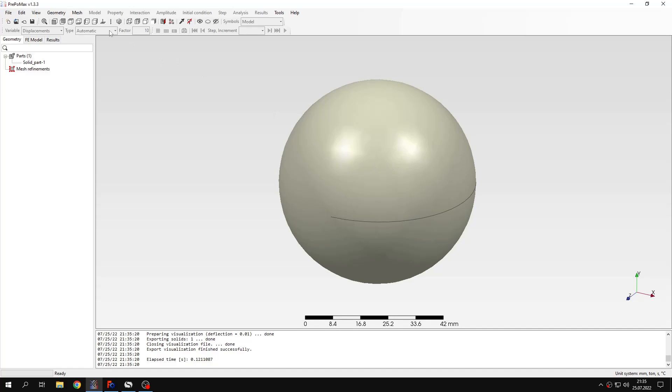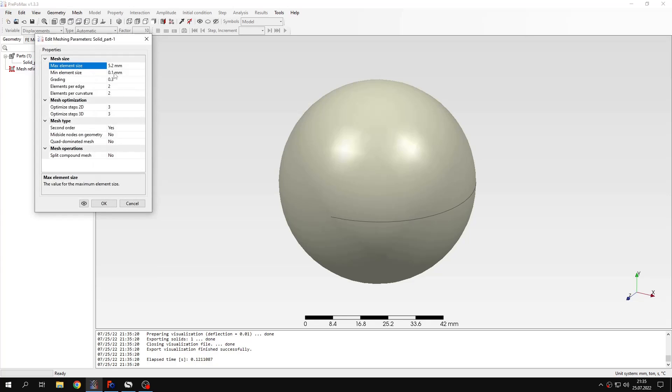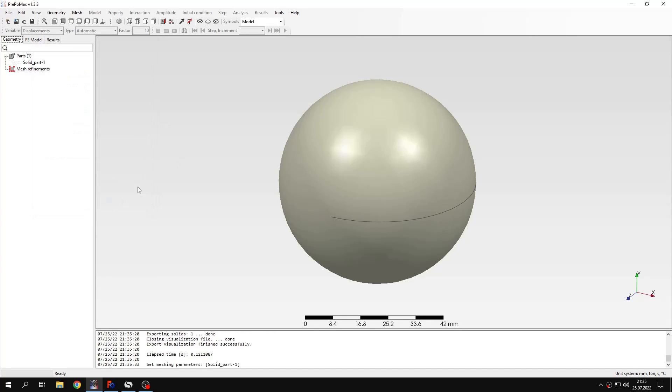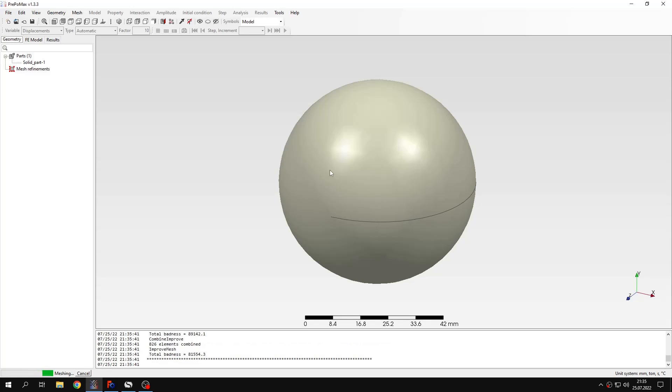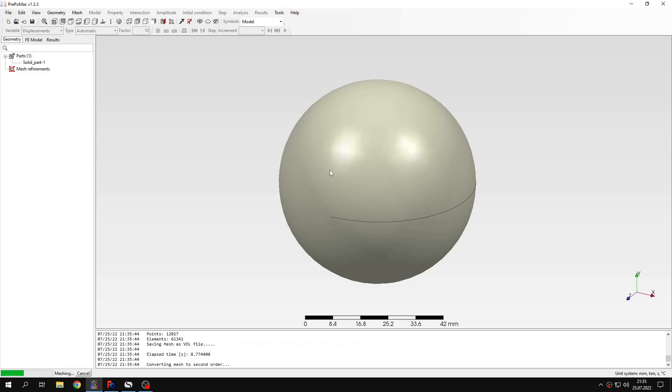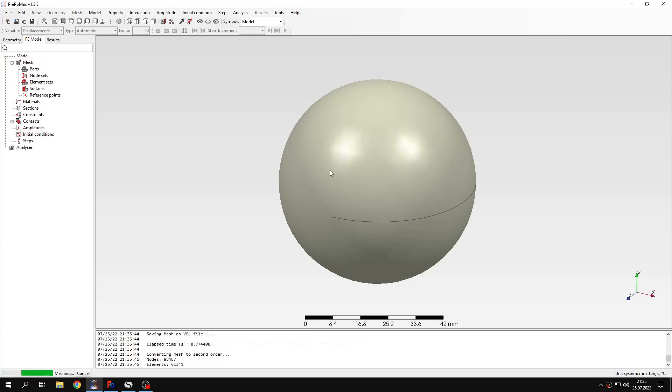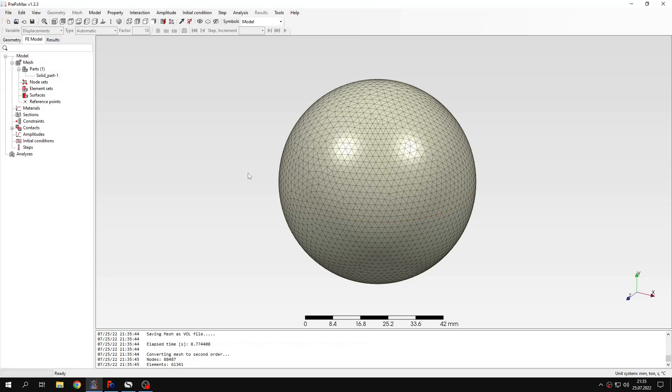Now let's create a mesh. I will specify the meshing parameters, this will be 2 mm for maximum element size and I will mesh this simple geometry now. Mesh is created.